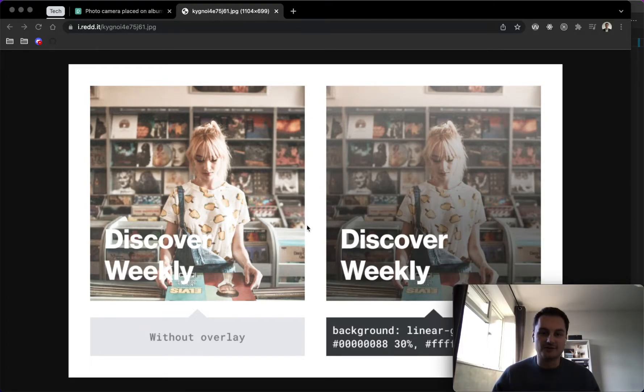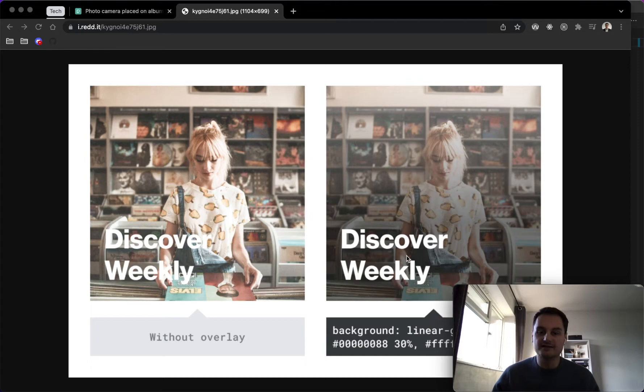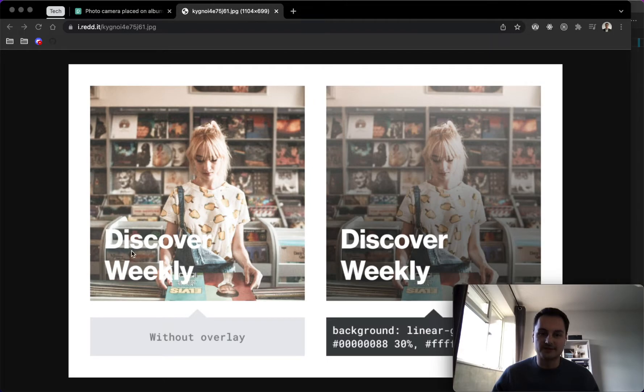Today I thought I'd show you how to implement this quite cool text over image effect using a background linear gradient overlay over any images. So as you can see, it makes text a lot more readable. This is an example I found on Reddit, I think it's on Spotify.